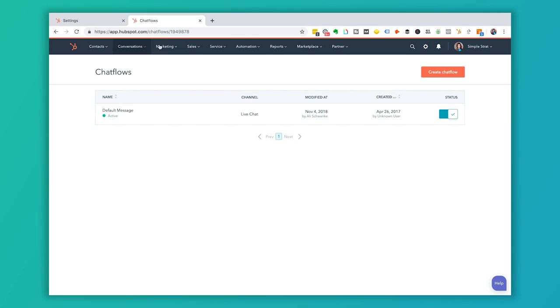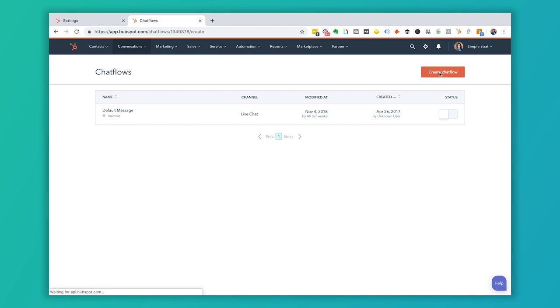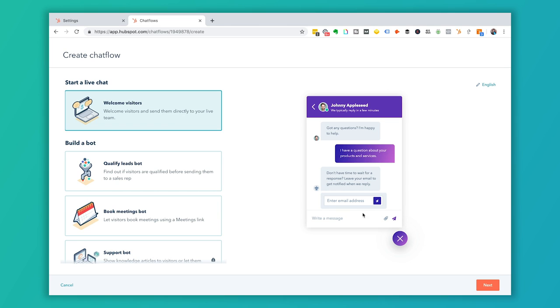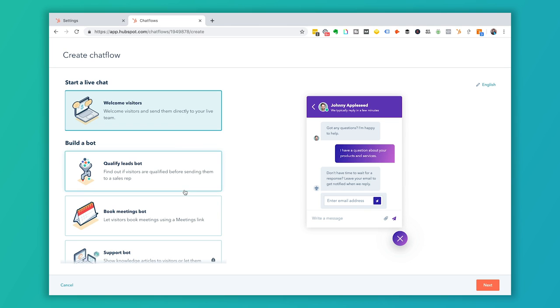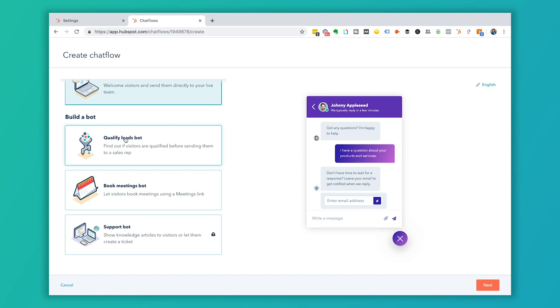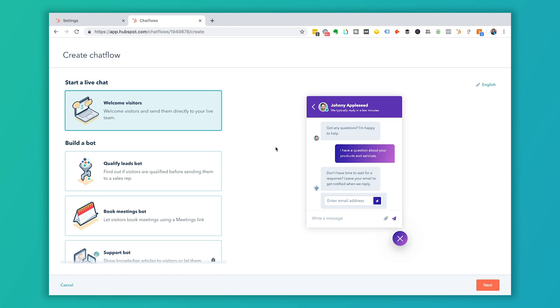Over in our portal, we have a default message — I'm going to toggle it off and create a new chat flow. A chat flow lets you have predetermined options for welcoming visitors, with a preview shown on the right-hand side. If you want to build a bot, for example on a consultation page you could have it pop up and say 'It looks like you're interested in a free consultation — can we book a meeting?' There's also a support bot, a qualified lead bot, and a knowledge center option. For this video, we're going to use 'Welcome Visitors' to start a live chat.